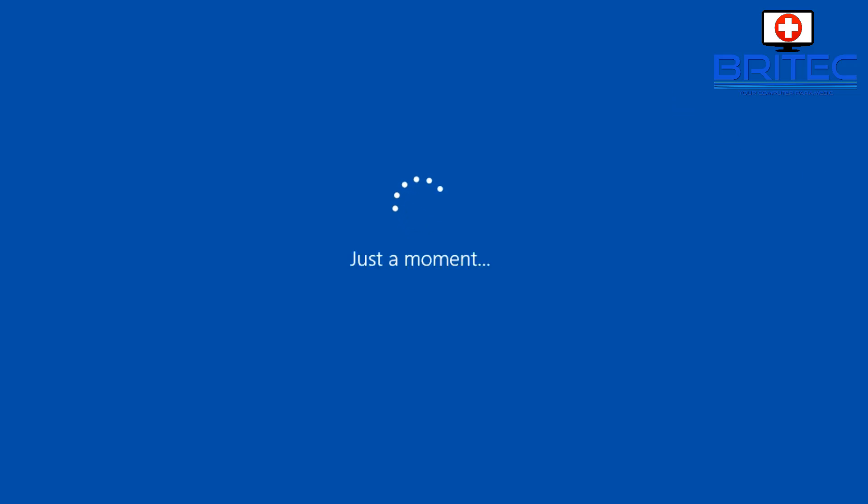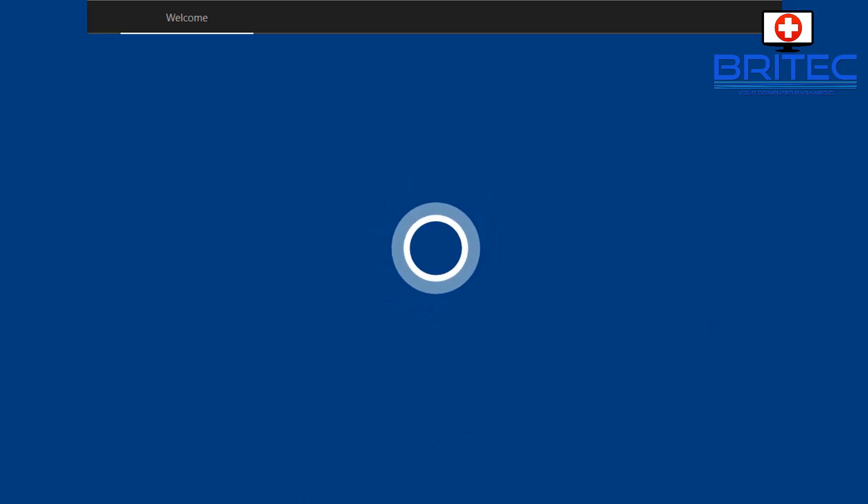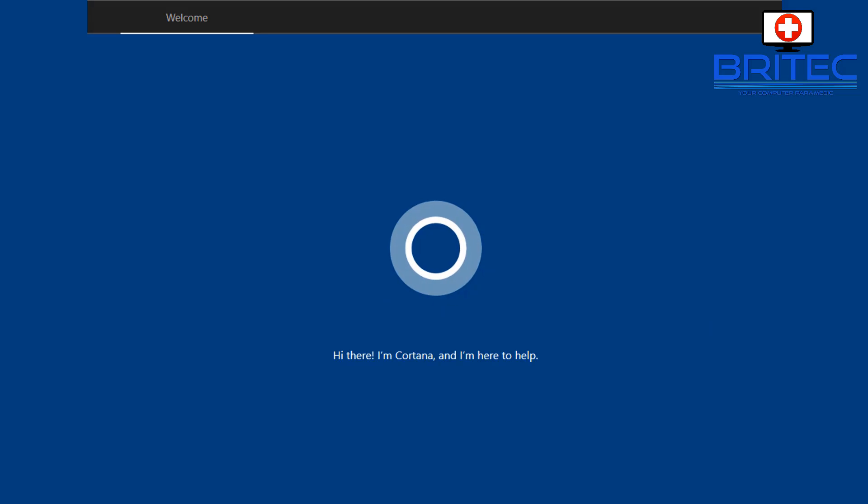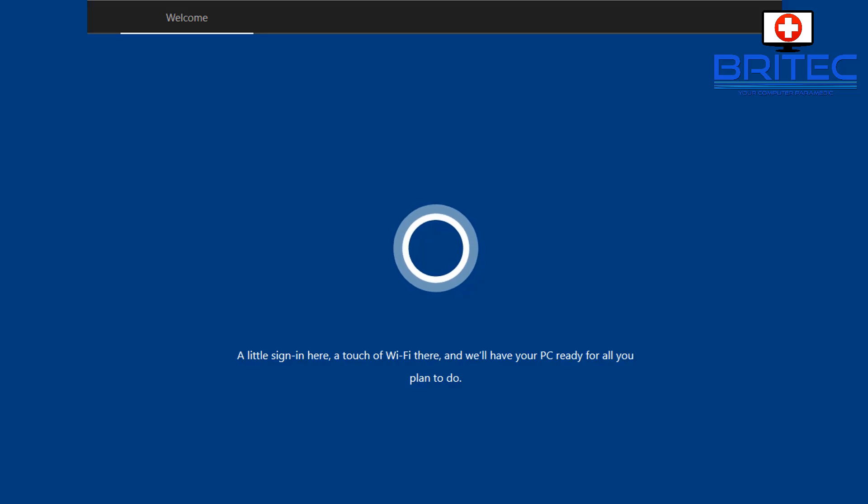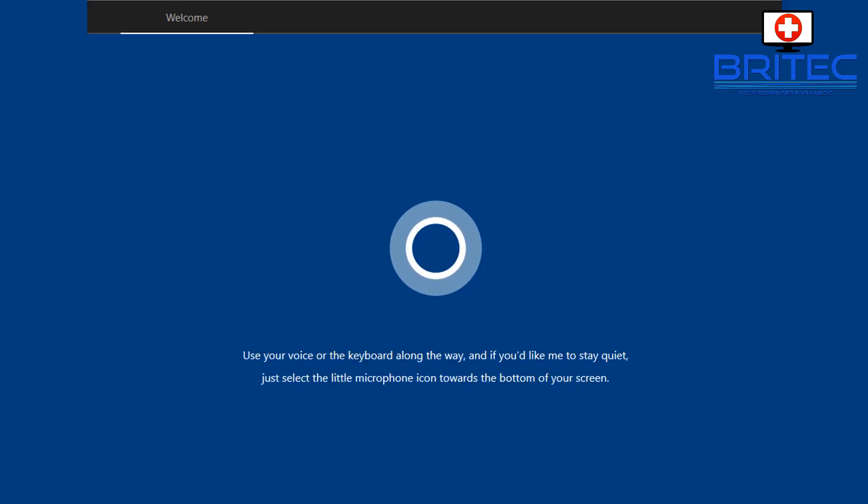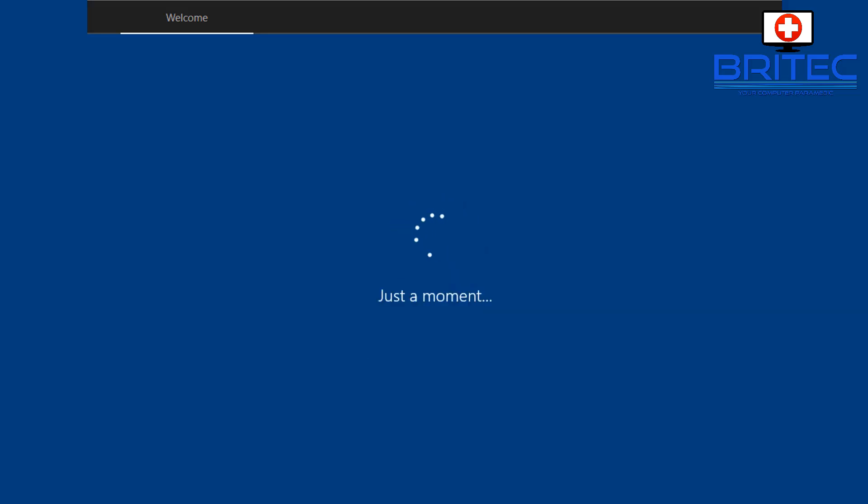Now once we get to the Cortana stage, I'm just going to opt out of this. You can leave Cortana on if you wish. I'm going to opt out and turn her off because I don't want Cortana running on my system, but if you do you can just leave that enabled and let that run.